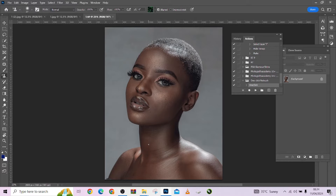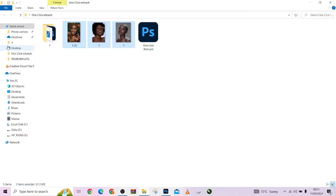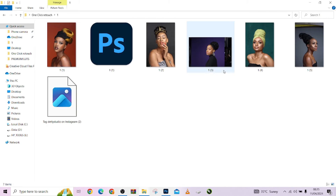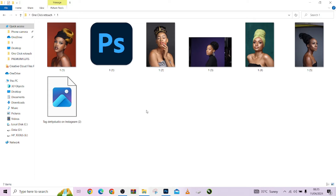Hello guys, welcome to Photographics Academy. In this studio we are going to be giving out all these free images that you can use to practice your retouching for free. We got these images from Density Studio, and we are giving them out for those of you that are asking for free raw images that you can use for your practice. These are amazing images to use.